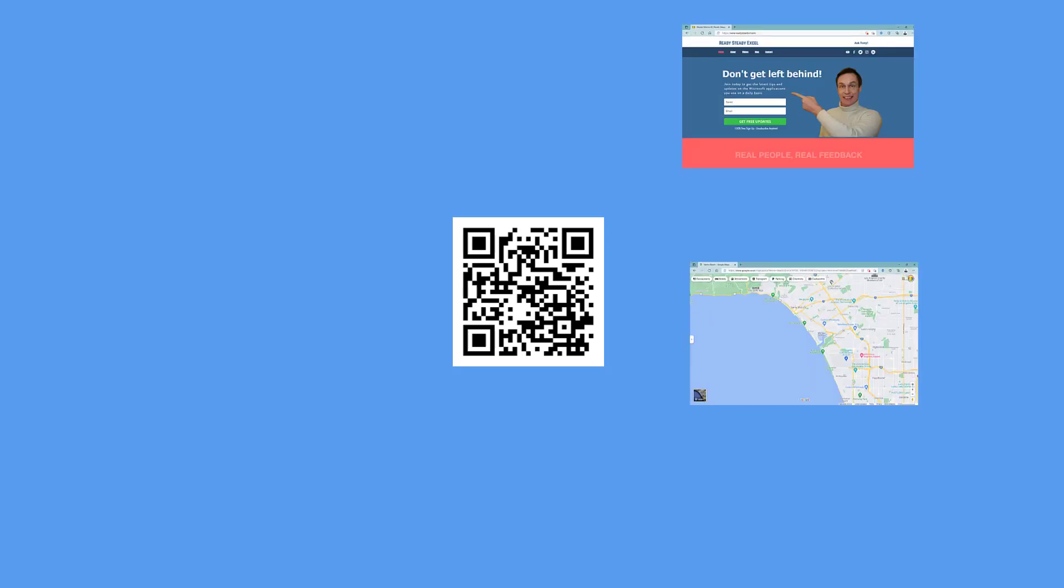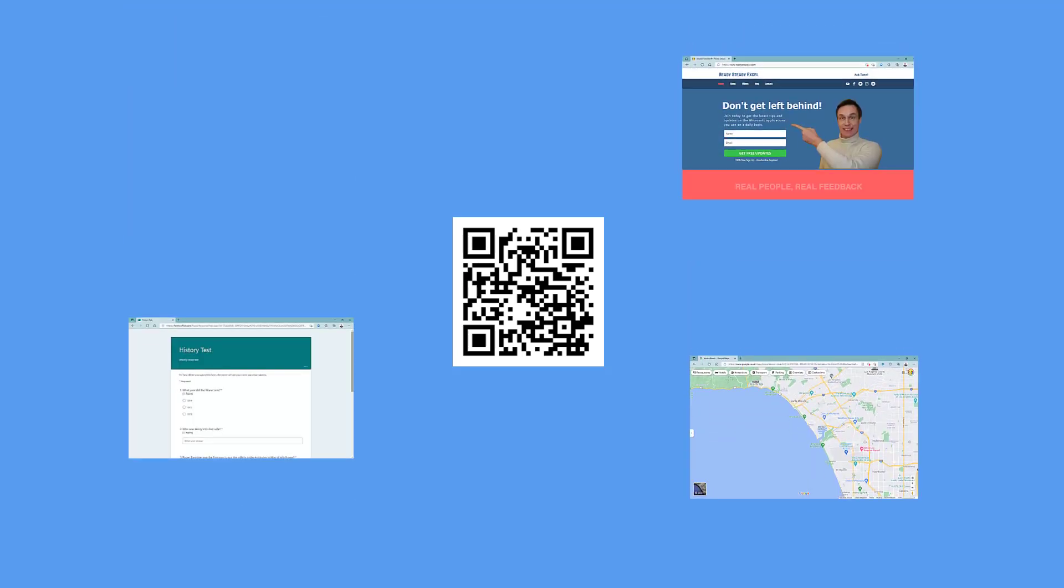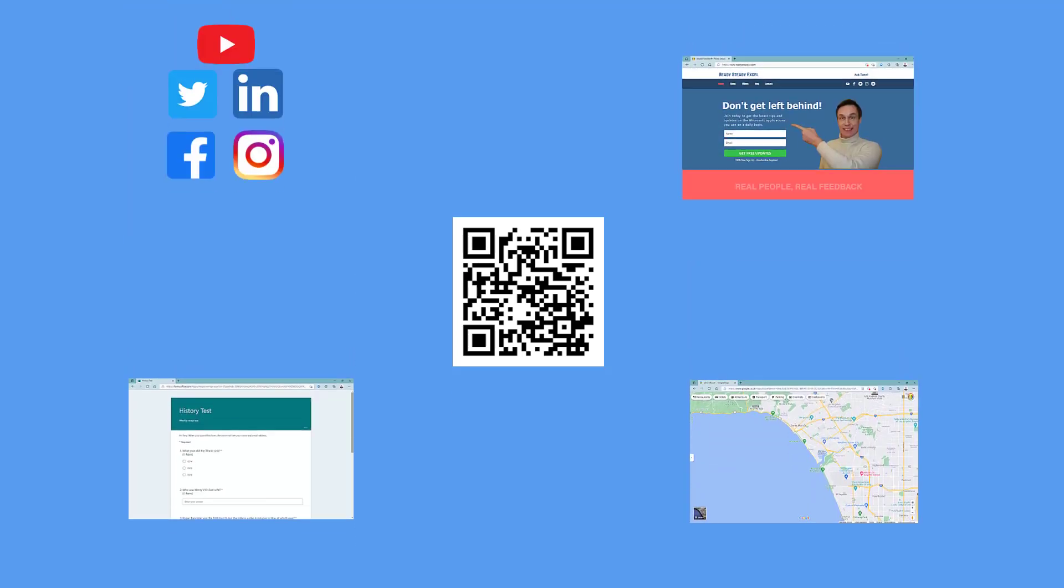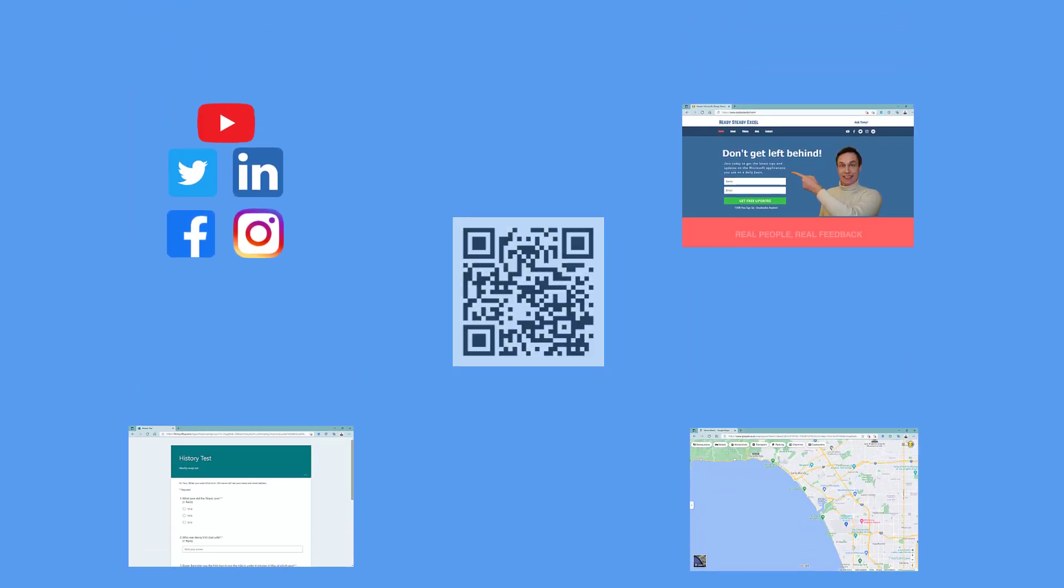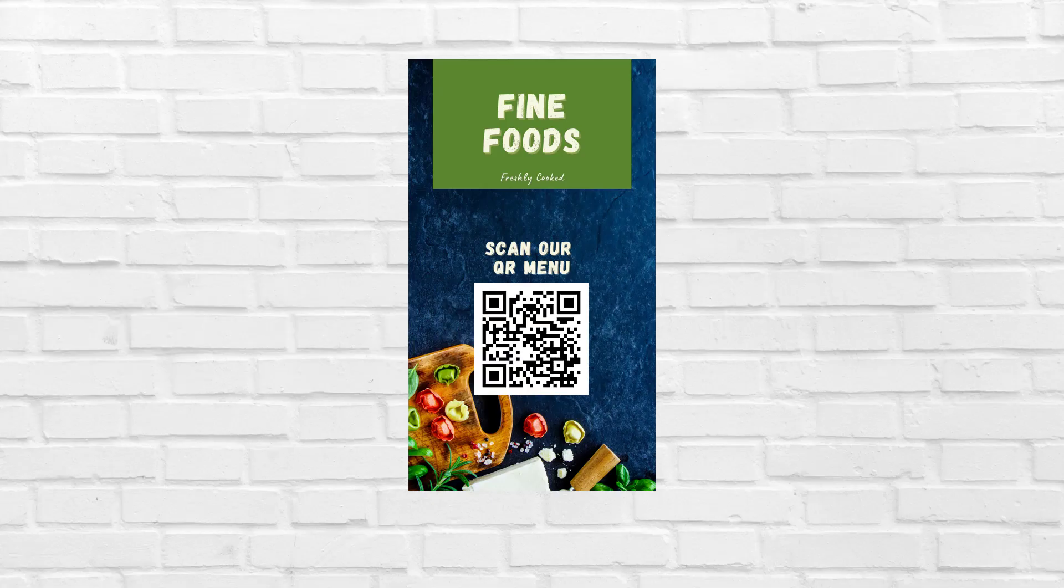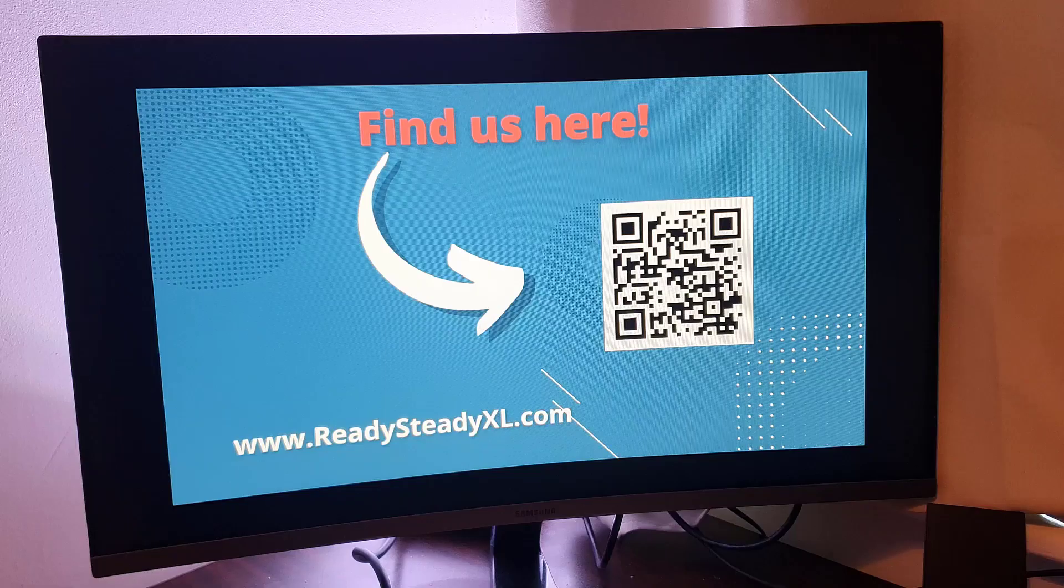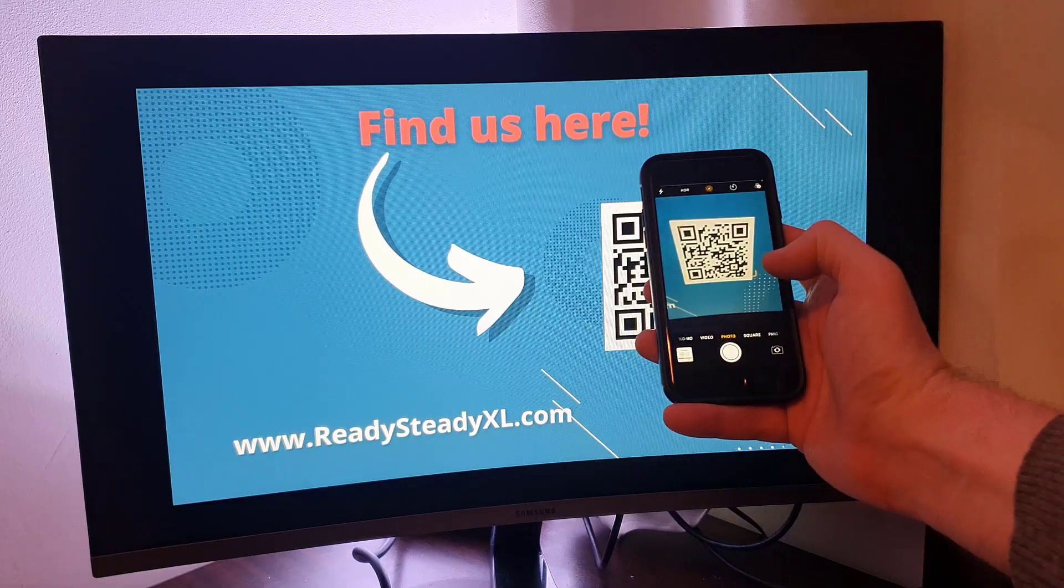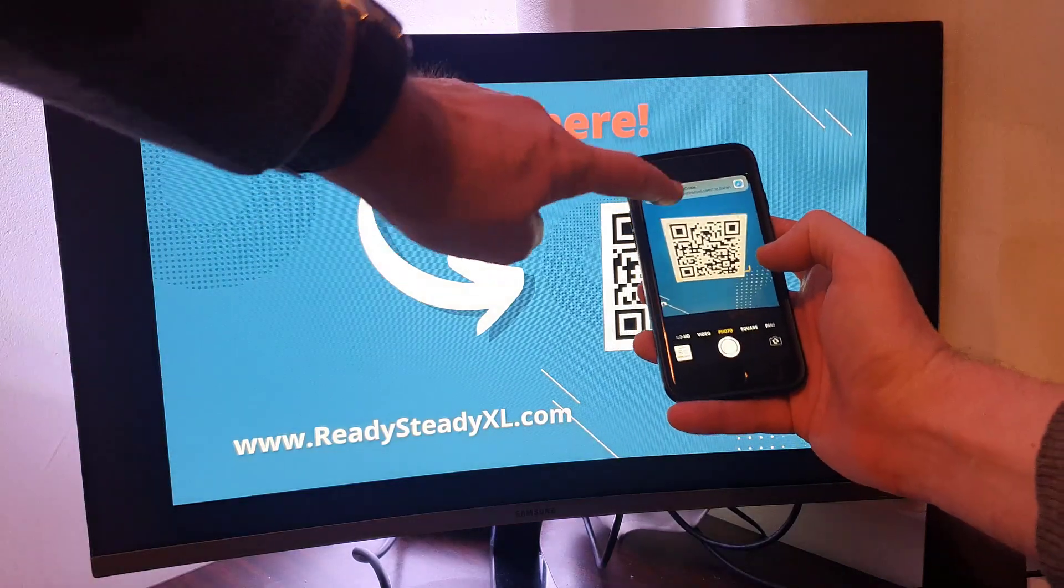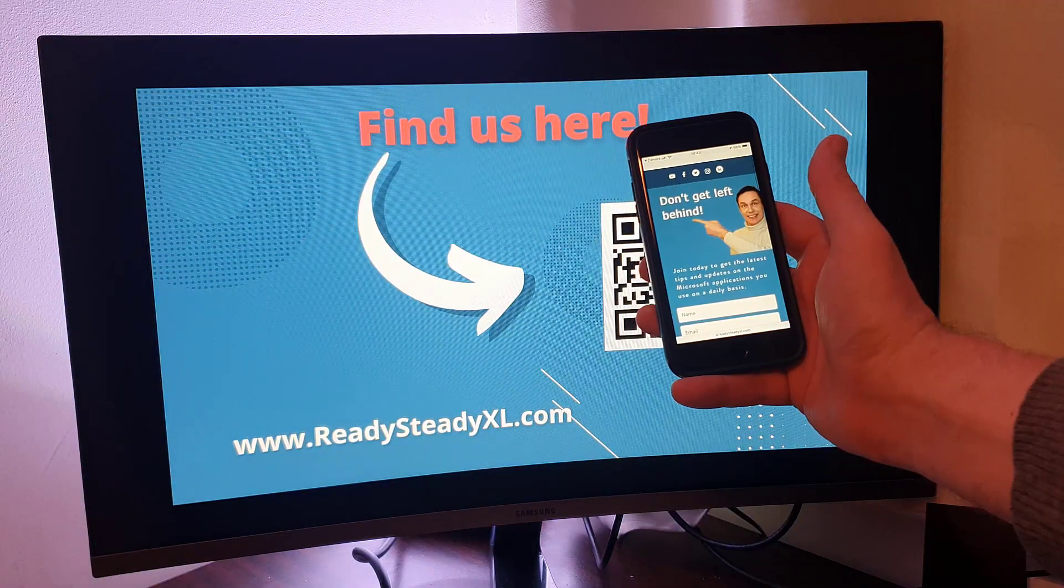This could be links to websites, online maps, surveys, social media or any other URL. Add the QR code to a poster or presentation. The user can then use their mobile device to scan the QR code.